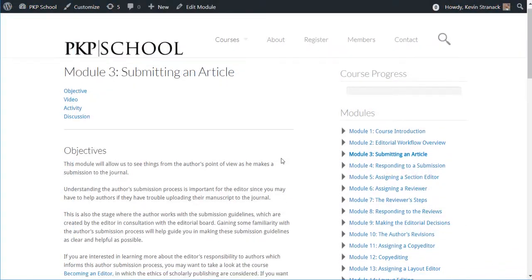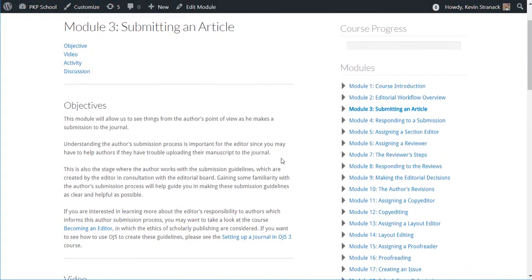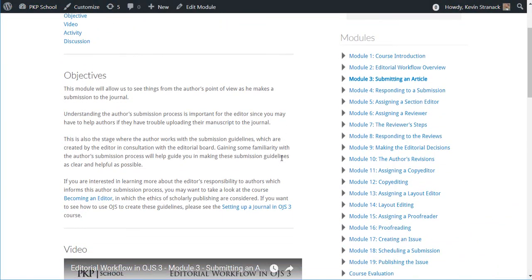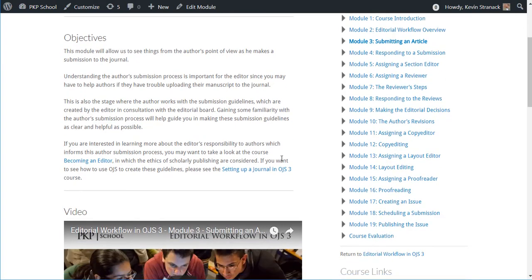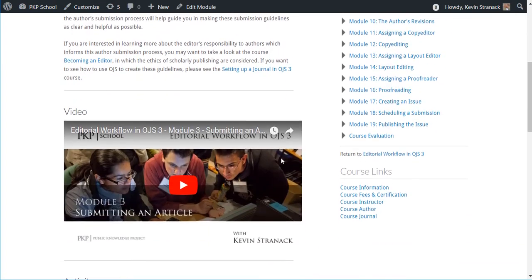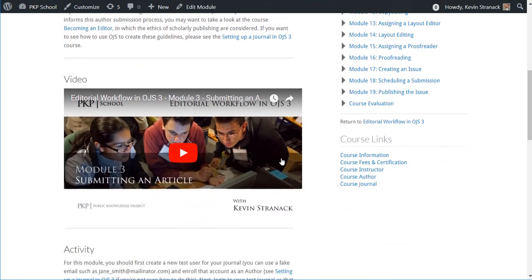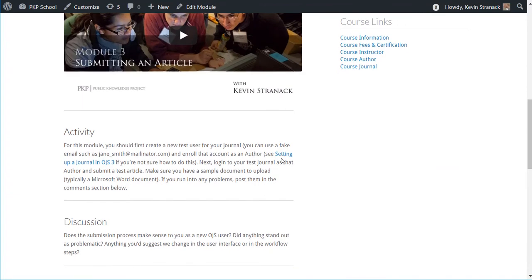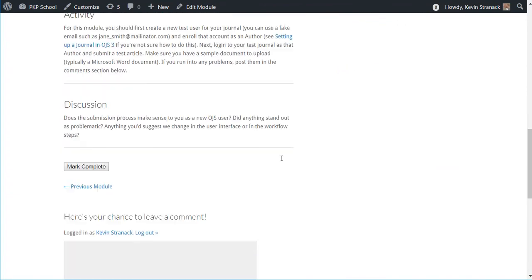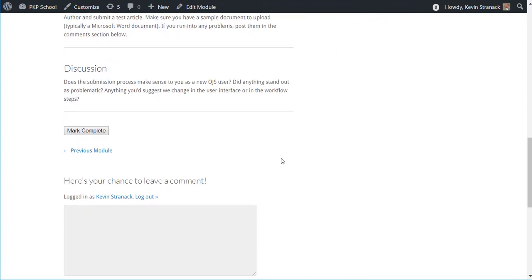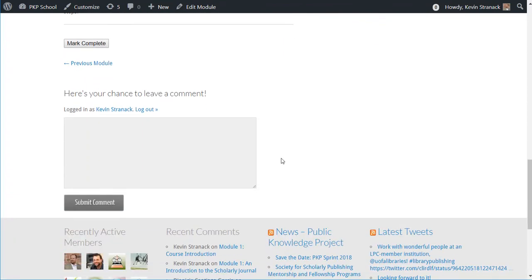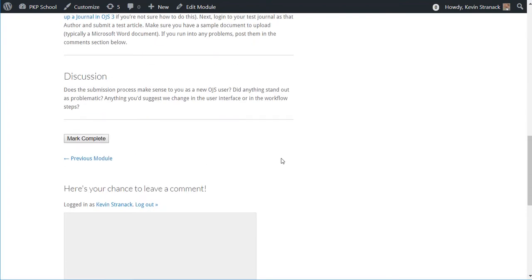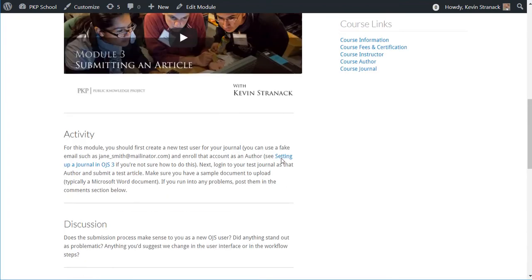Each module in this course consists of a learning objective, a video, often some additional reading, an activity, and some discussion. Please feel free to share your questions, thoughts, and experiences as you work your way through the modules in the course.